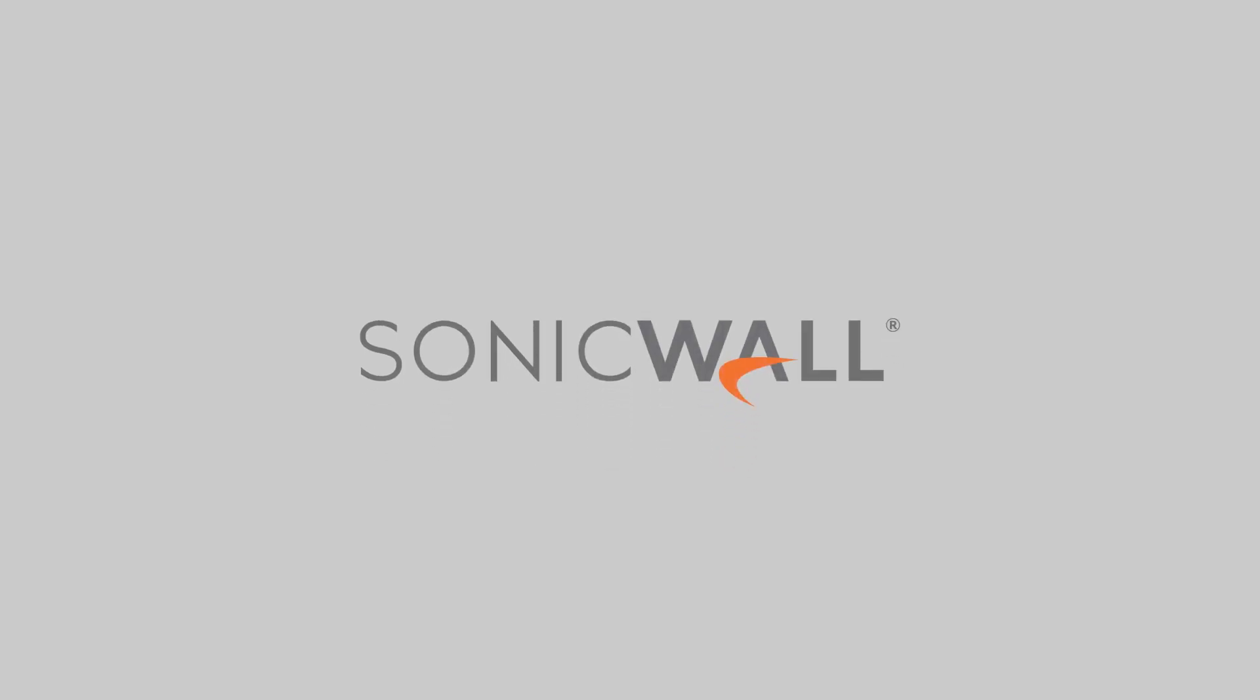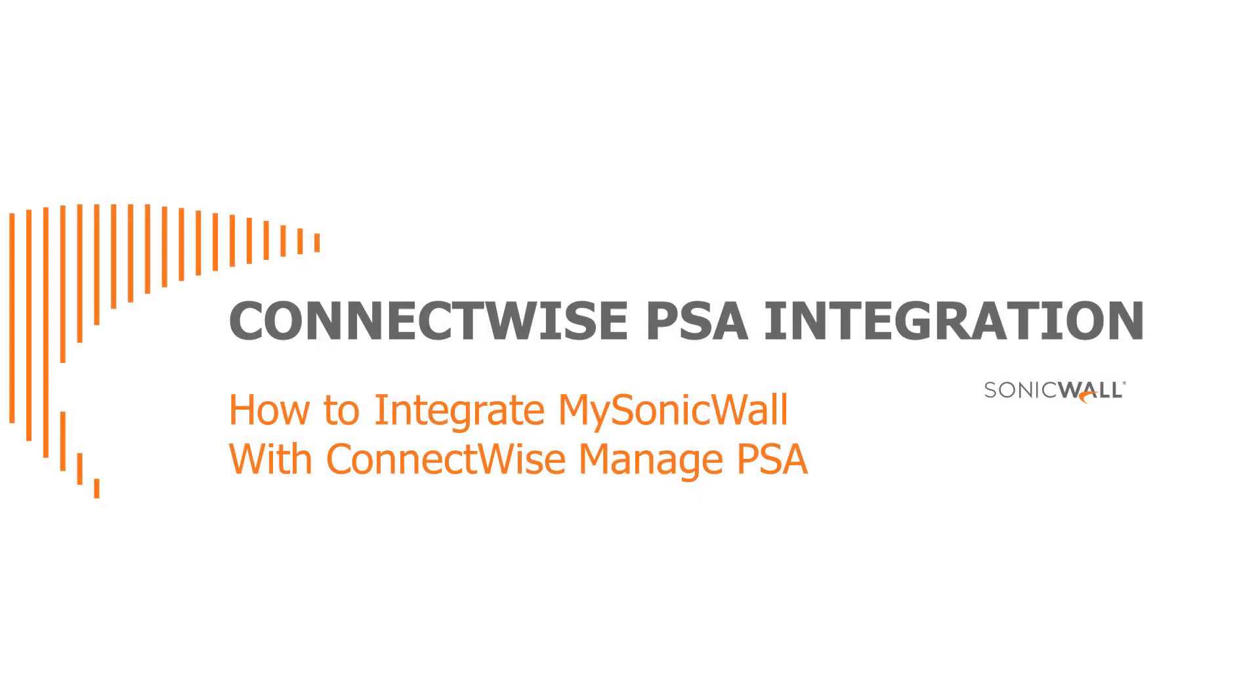Welcome to the SonicWall tutorial. In this video, we'll show you how to use MySonicWall to integrate SonicWall products with the ConnectWise PSA platform.